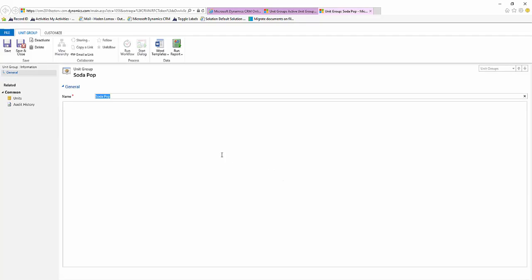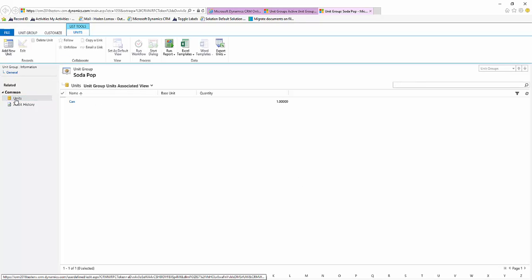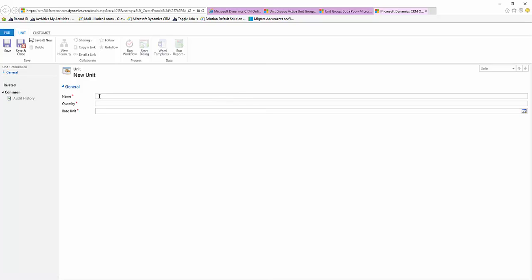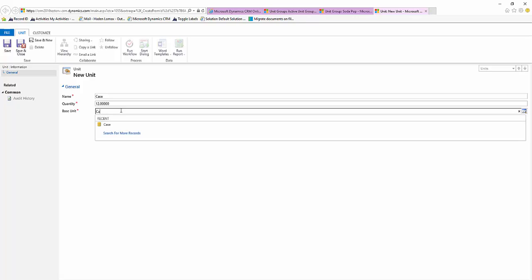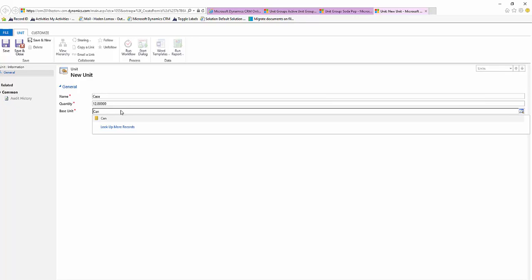We'll come over to the left-hand side under Common and select Units, and we'll see we have that can there it created for us. We'll come up to the top and select Add New Unit. Say our second unit will be a case and the quantity will be 12. Our base unit will be a can.